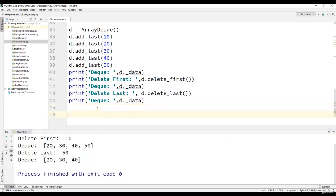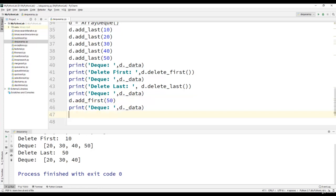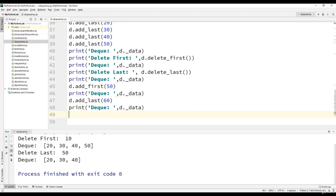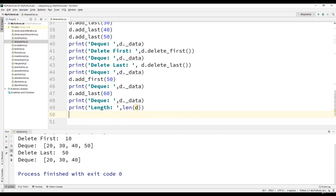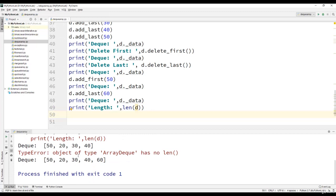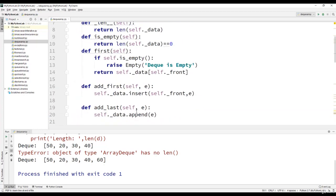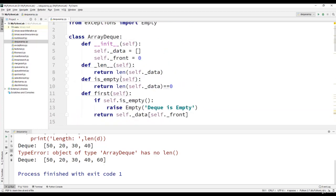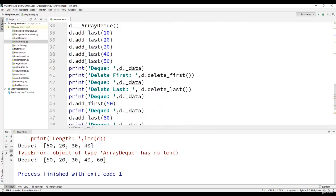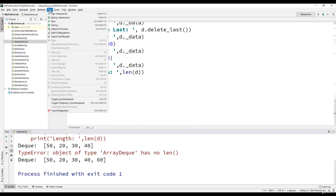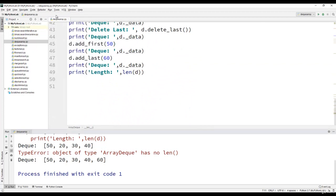We will now perform add_first operation passing the value as 50 and print the dequeue. We will perform add_last operation passing the value as 60, then print the dequeue and compute the length of the dequeue. We have an error here. Let us check what is the problem. The problem is I forgot to add two underscores in defining the length method. Let us execute the program.